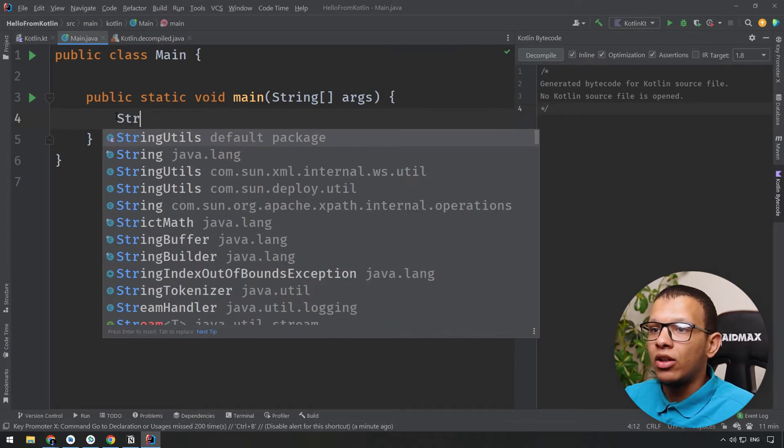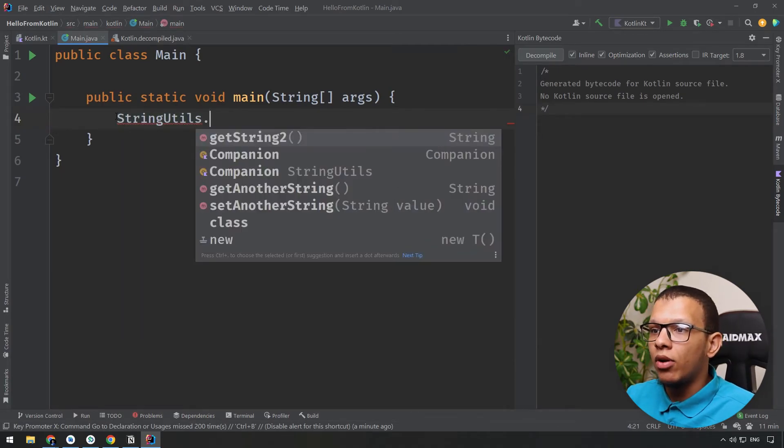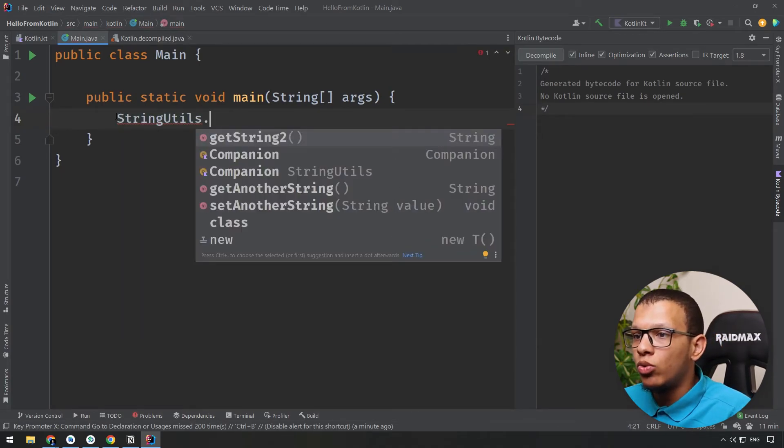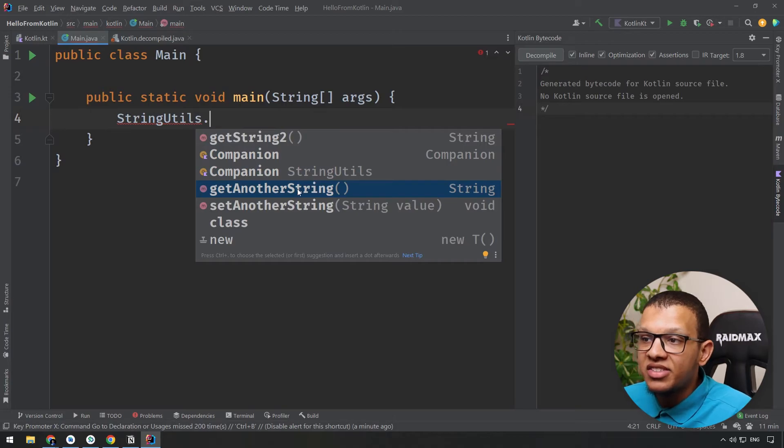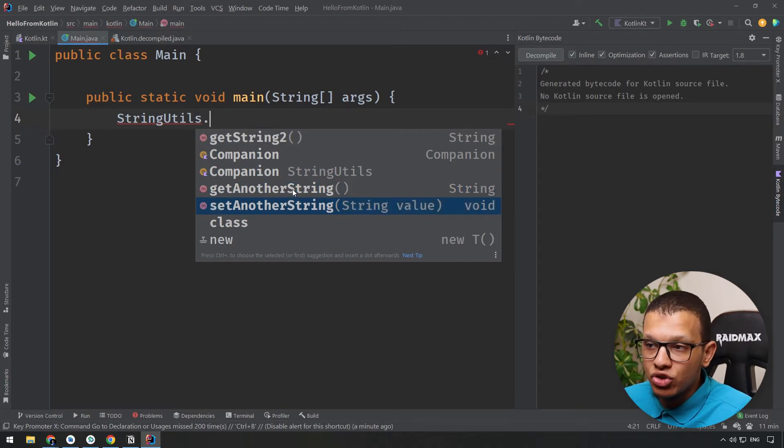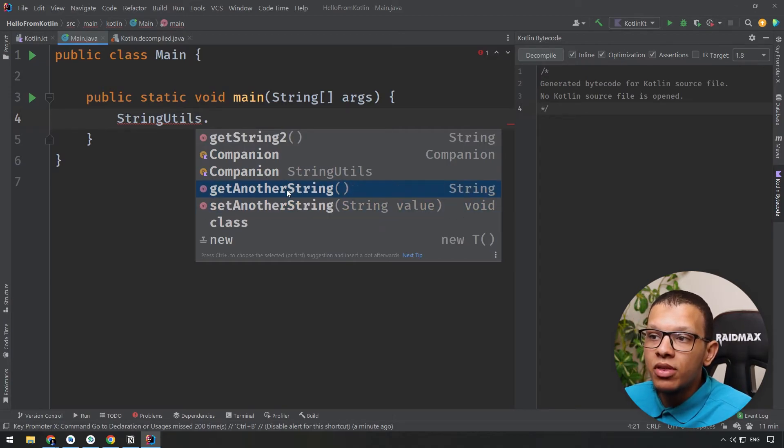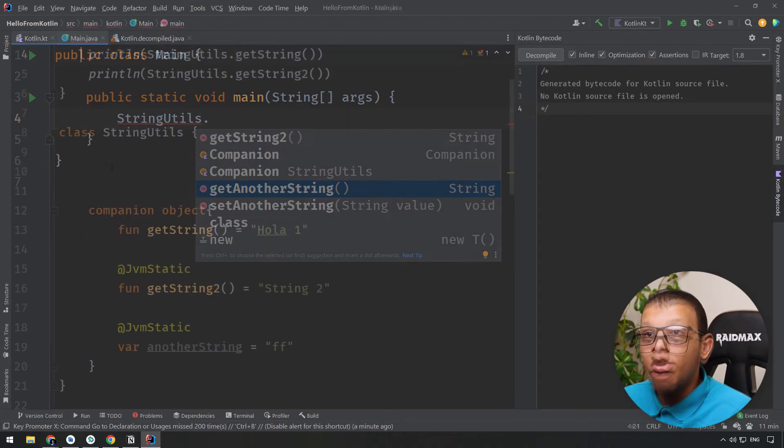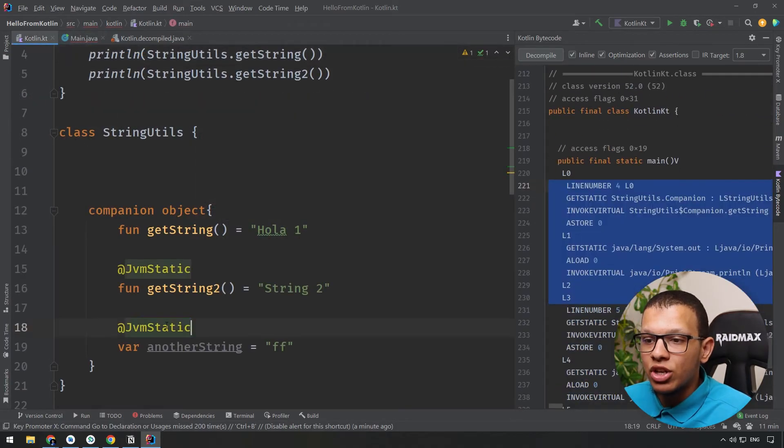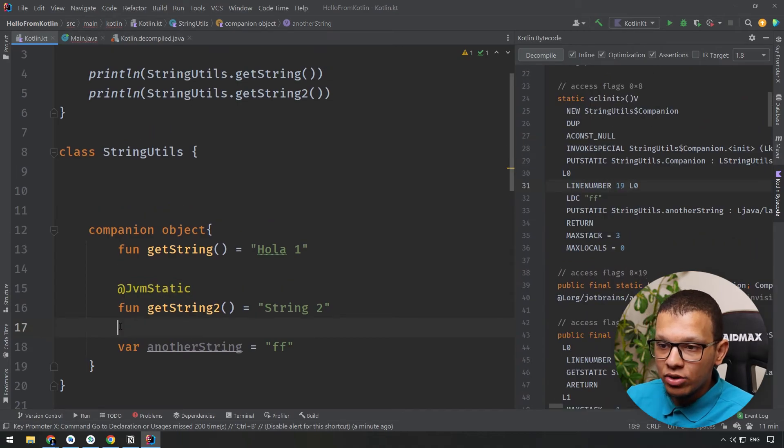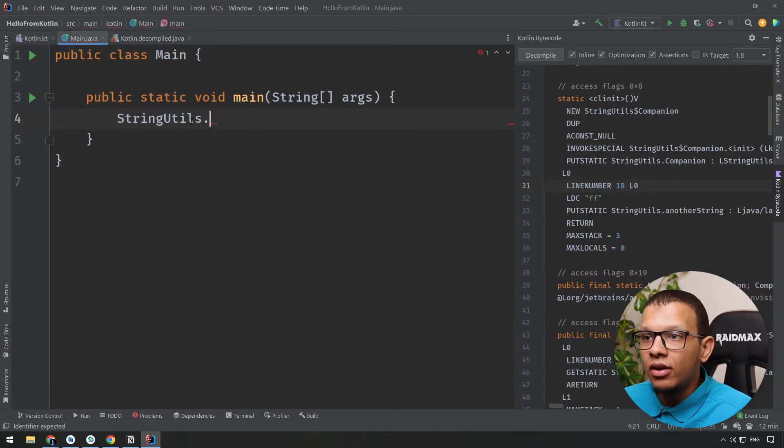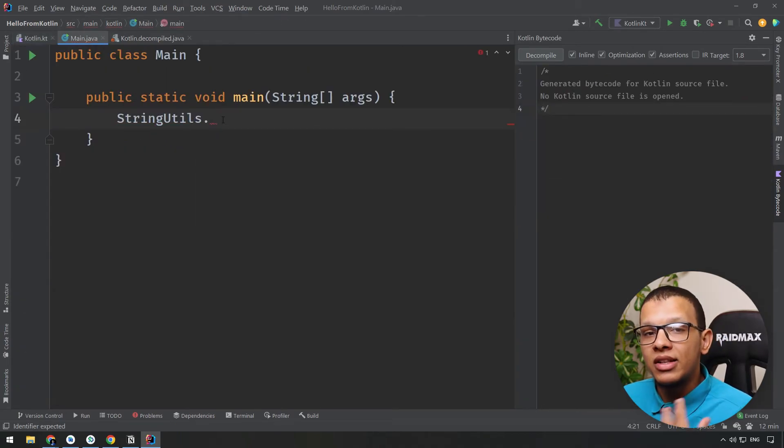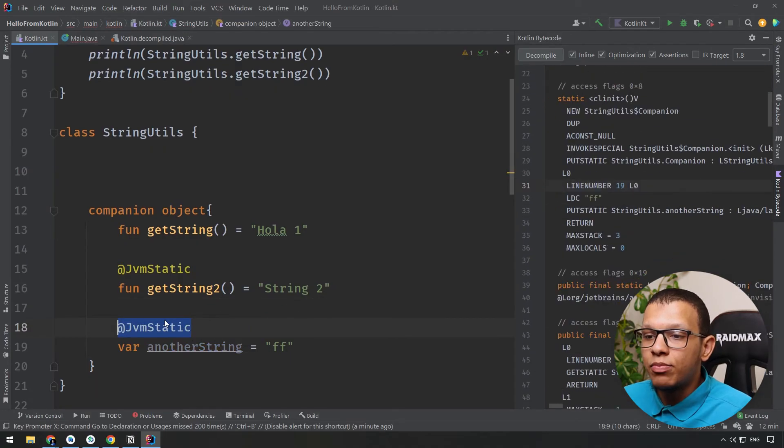Now using this anotherString what I can do here is that I can do the following and do this getAnotherString as you can see, and there is this setAnotherString. Now these methods were generated because of this annotation. If I delete this annotation right now and go back here, I won't see that set and get. That's the purpose of this annotation but applied to properties.